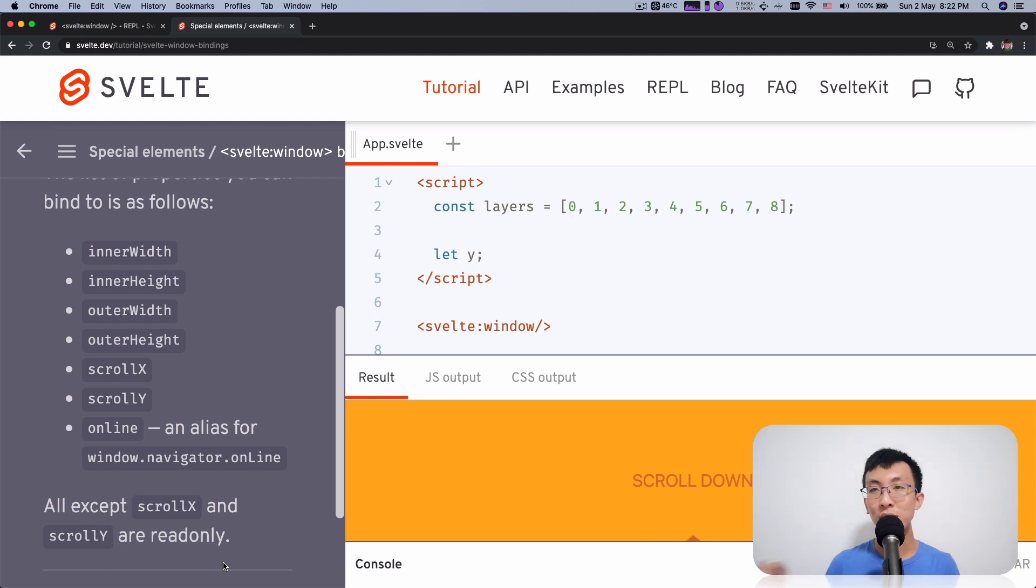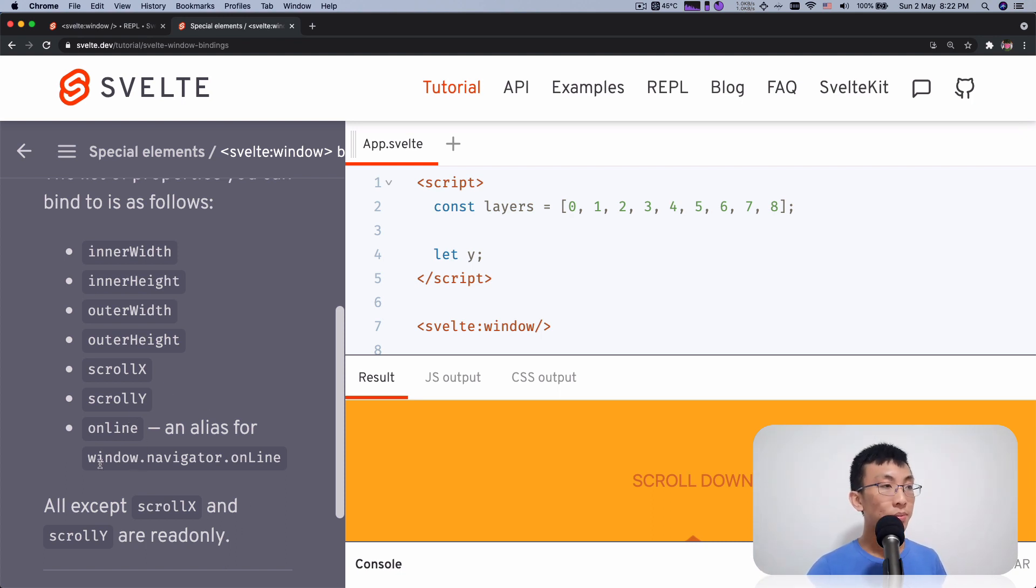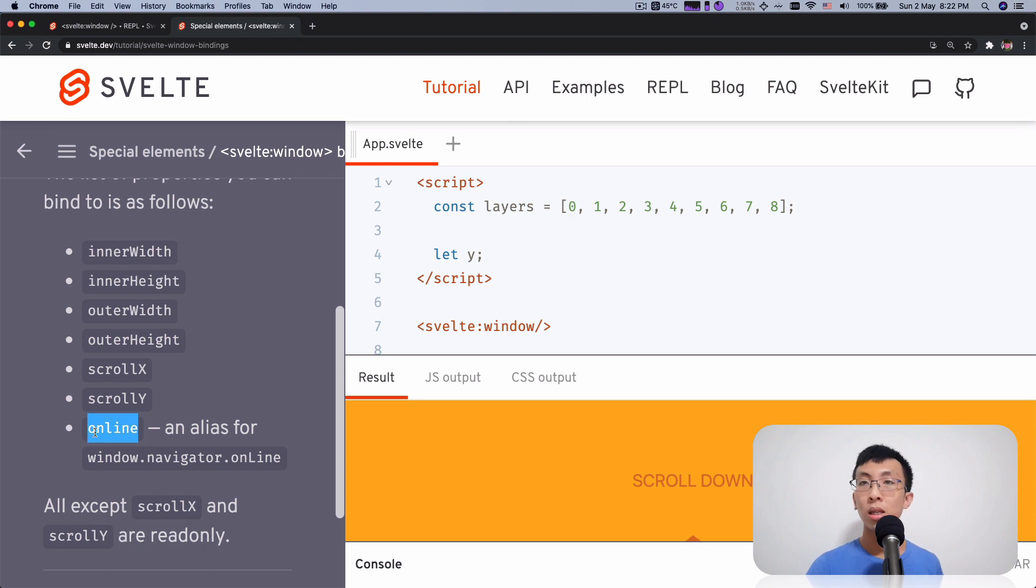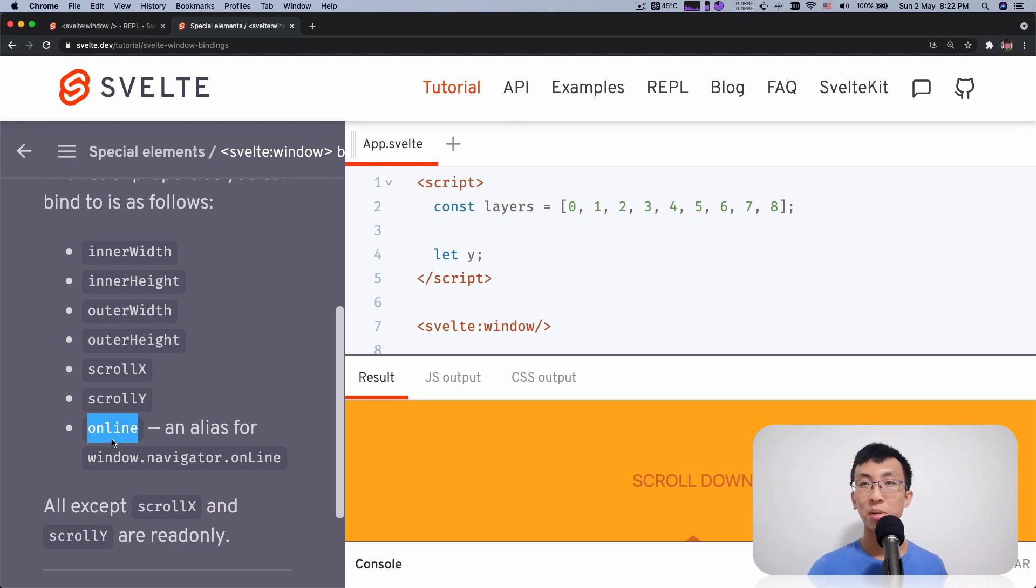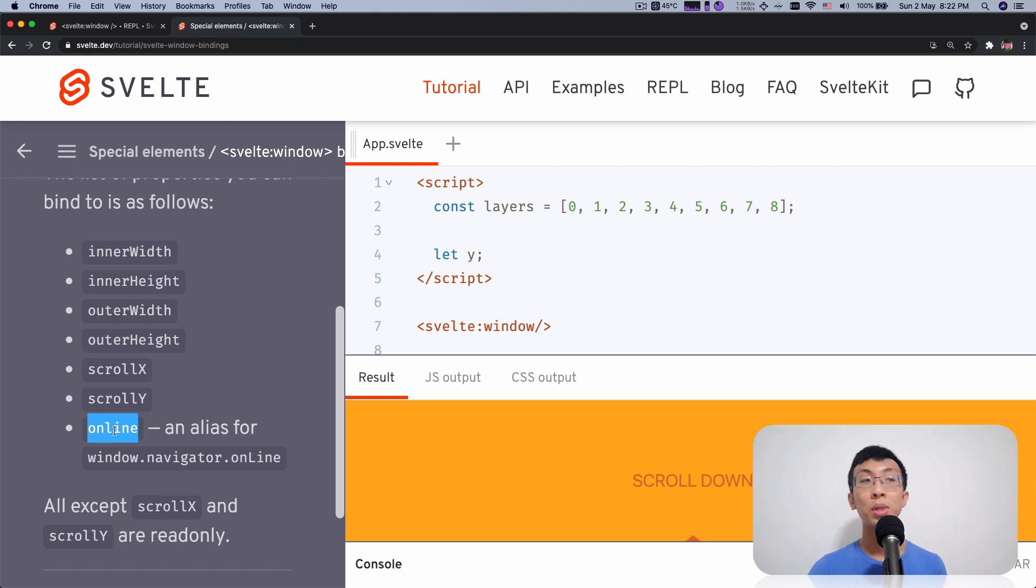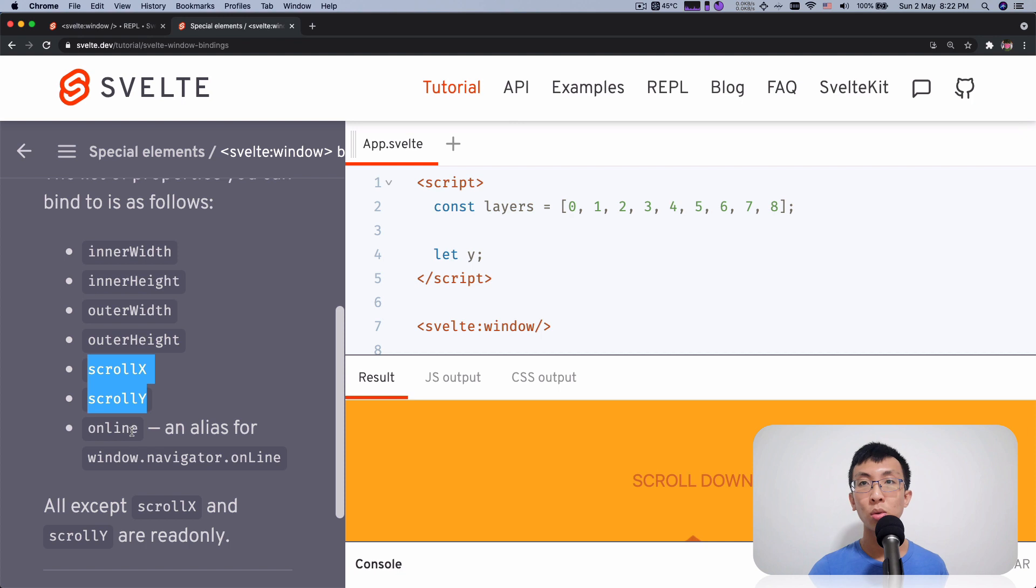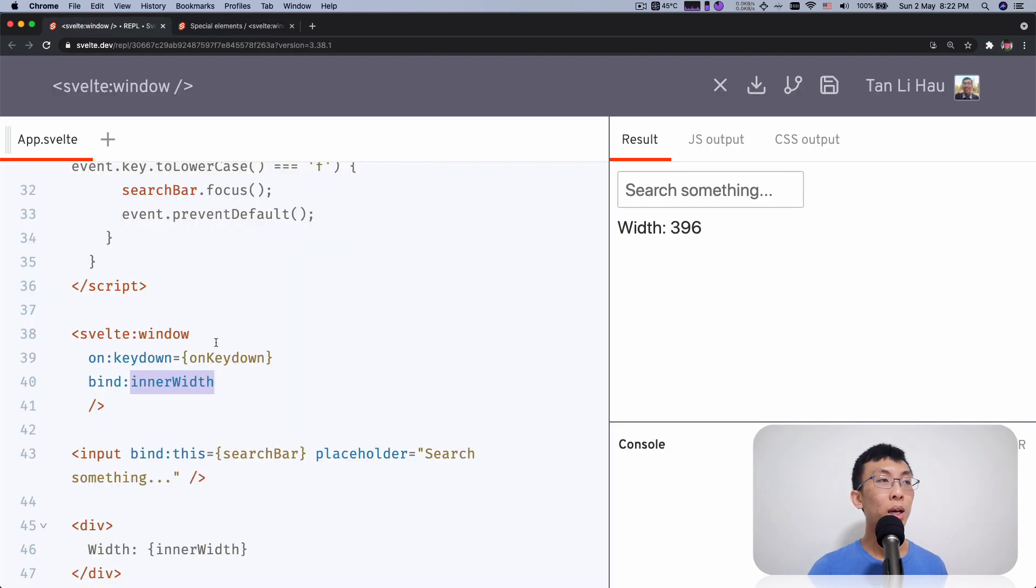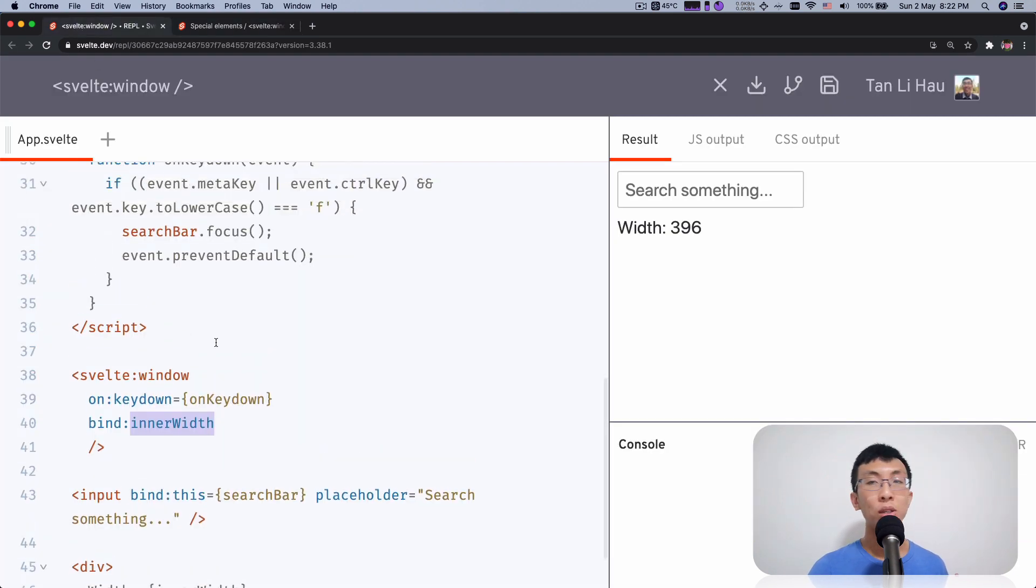As well as the online status, whether the user is connected to the internet or not. You can't change the user's connectivity. You can only have events like the online and offline events from the window and then read this property out of window, the navigator. Well, of course, scroll X and scroll Y, you can change both ways. You can change the scroll position or get the scroll position to change your variable. So these are things that you can bind to the window.